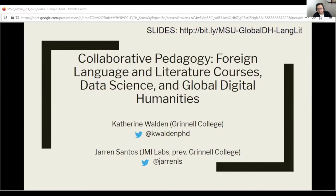My name is Jaron Santos. I used to work for Grinnell College — I'm also an alumni of the institution. I now work over at JMI Laboratories. This was one of the projects I had worked on right before I left from Grinnell, but I'm more than happy to present some of the experiences and perspectives I've had working with foreign language data and how to make that information not only accessible, but also usable for students who may not have vast technical experience.